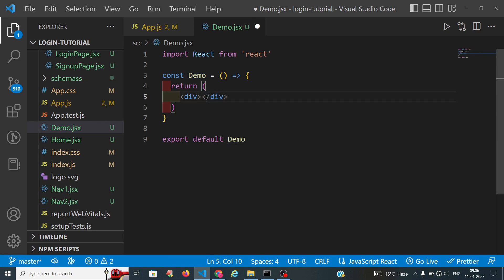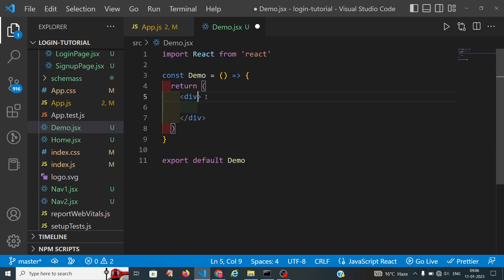First we will paste the content in the middle. Here I am using Tailwind CSS.